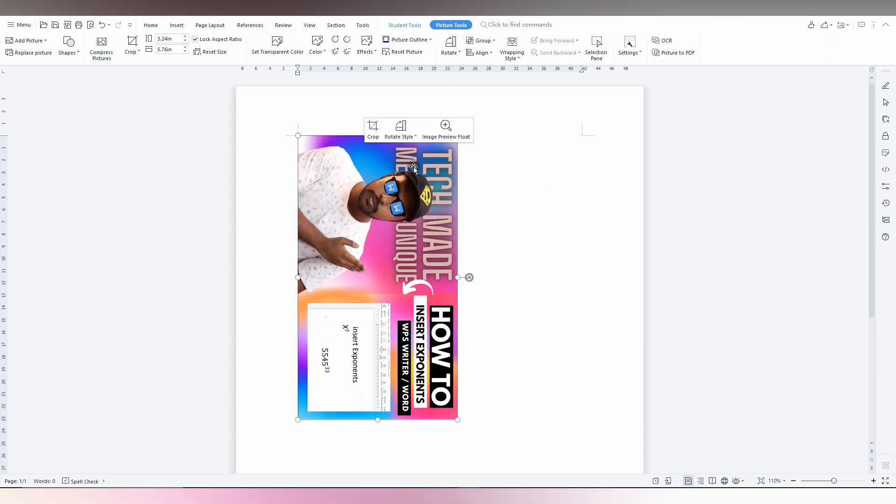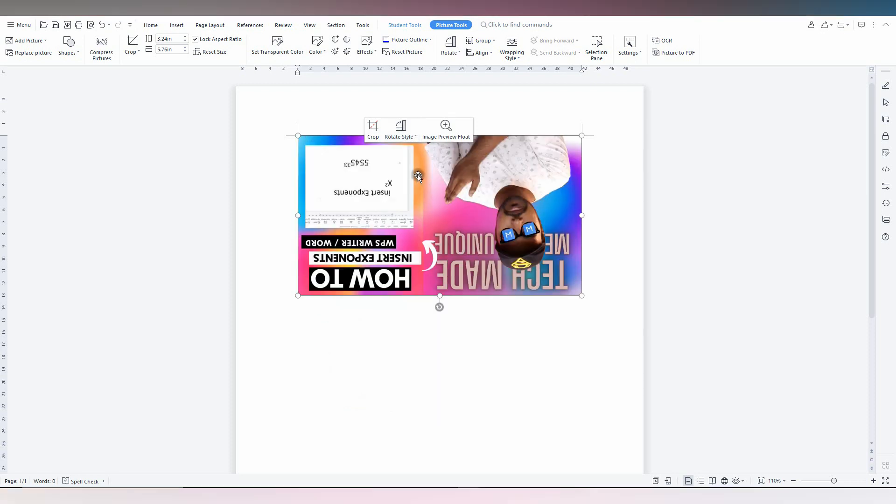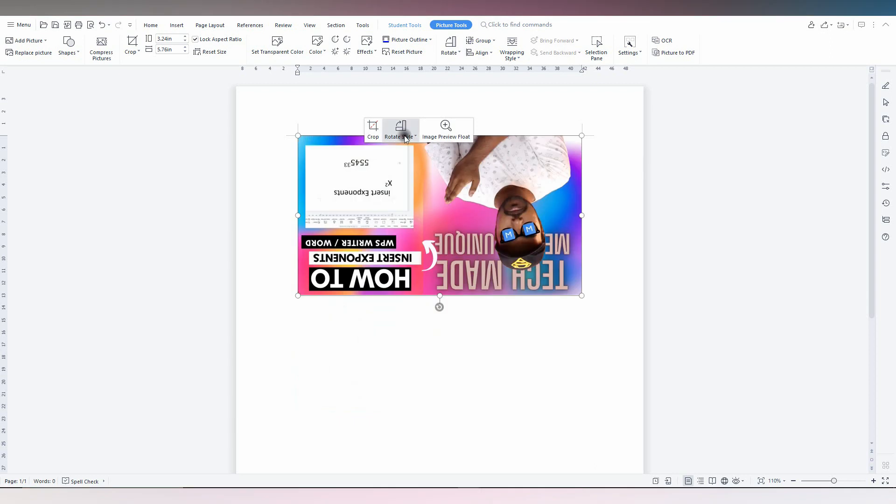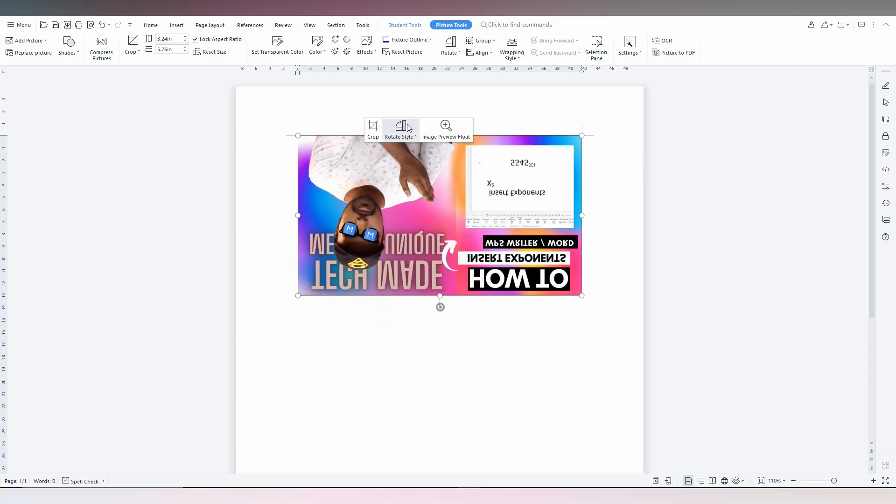So by using this option, you can easily rotate the image on your WPS Office Writer. I think this video helped you a lot.